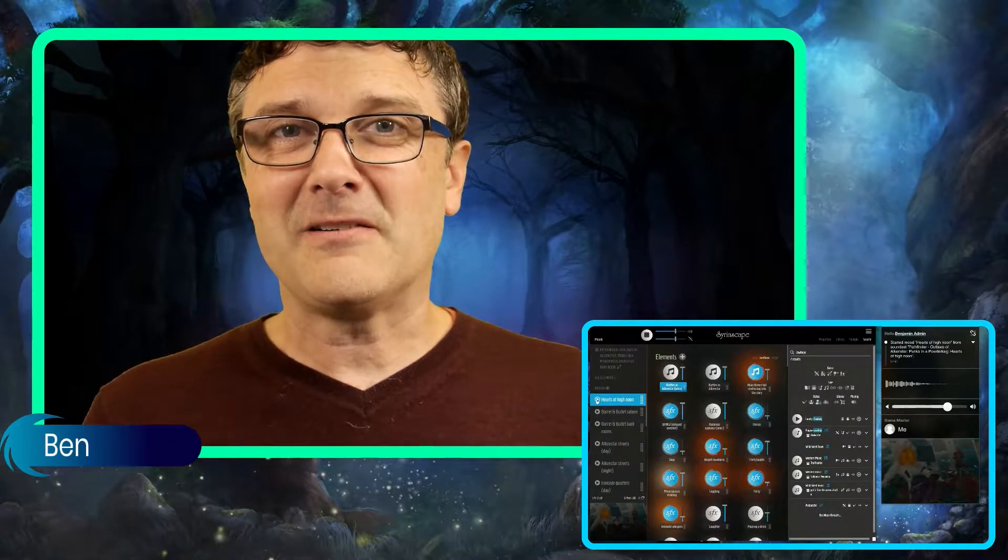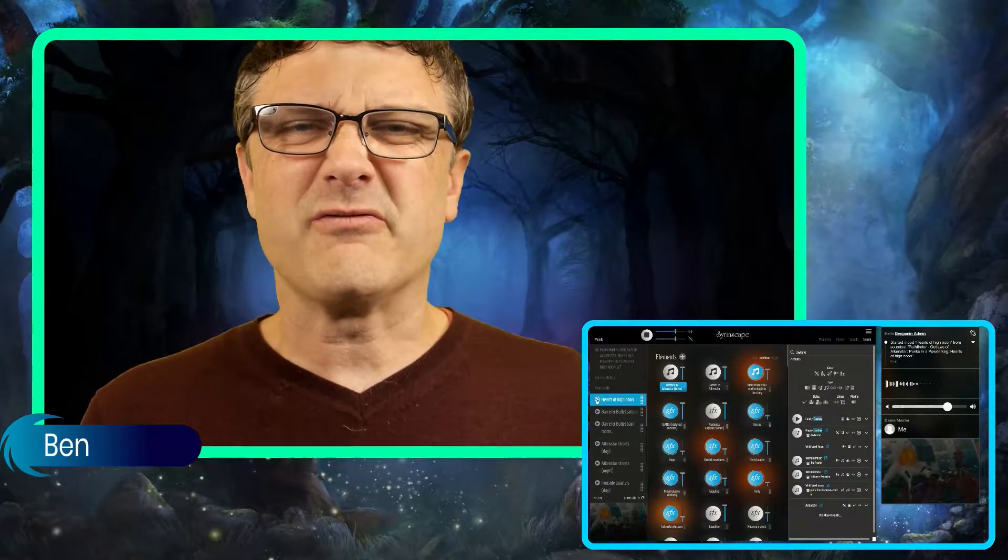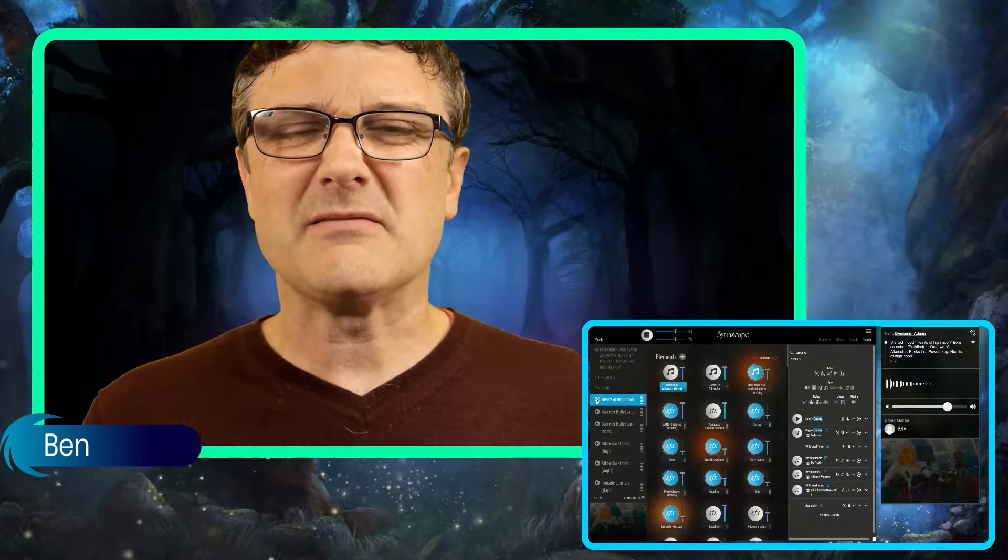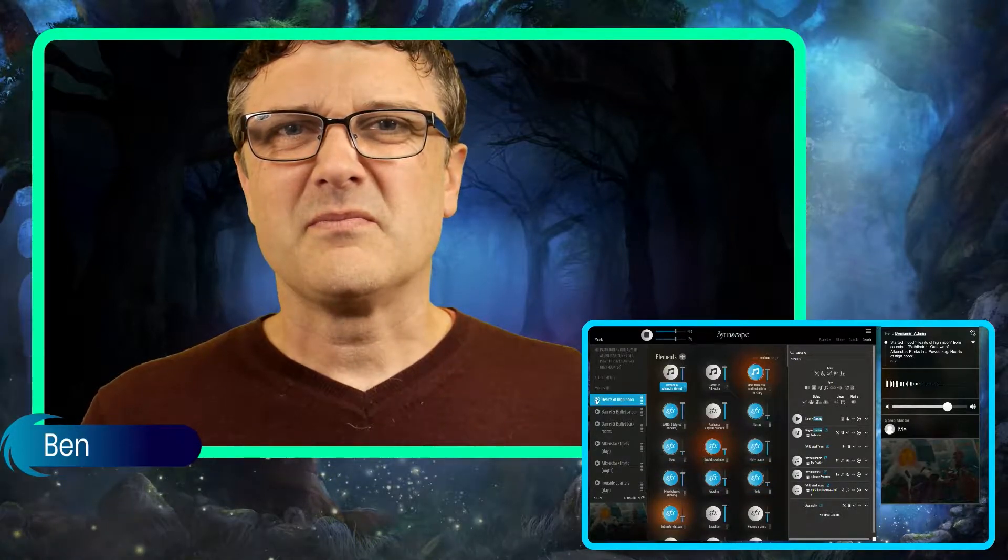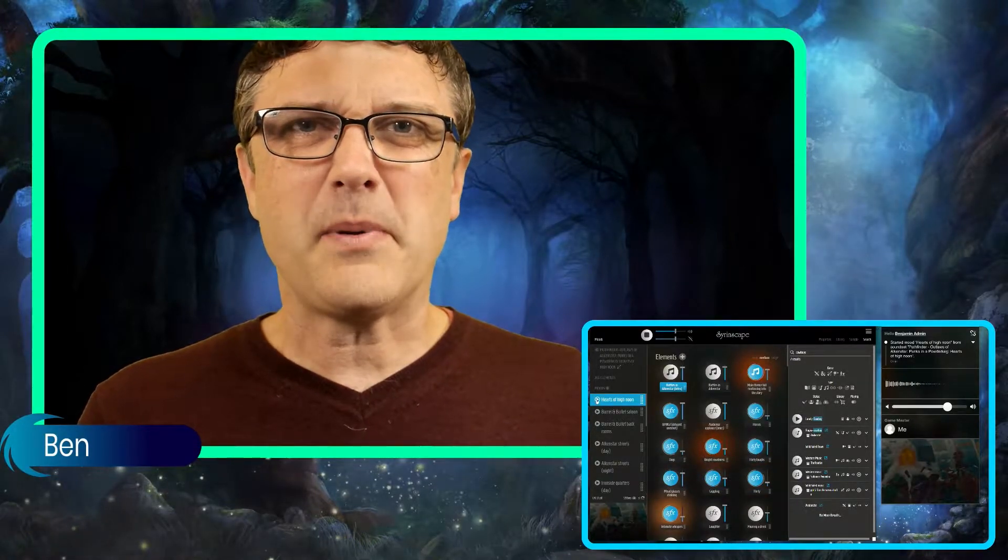For Alkenstar, we've gone sort of cowboys, steampunk.